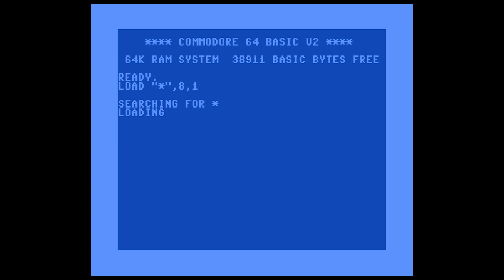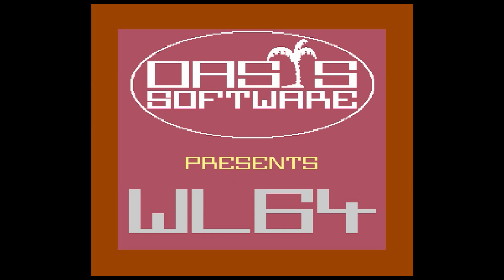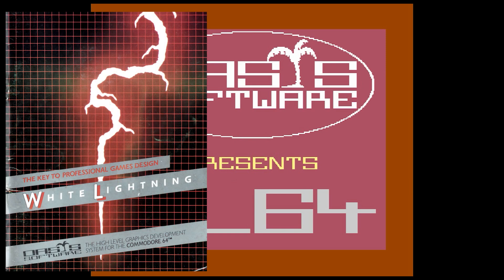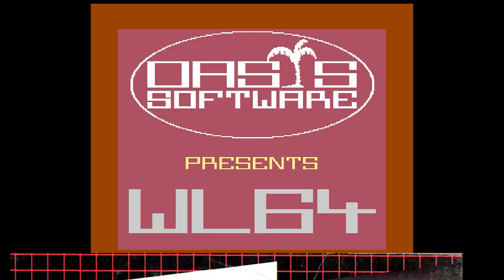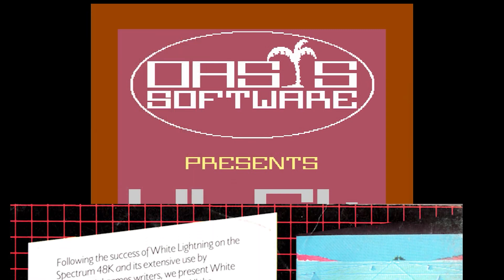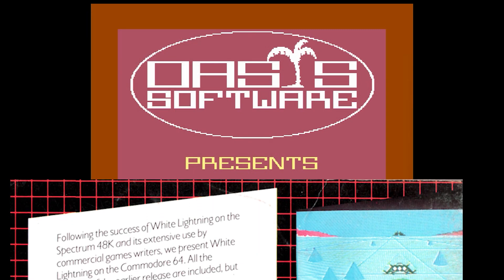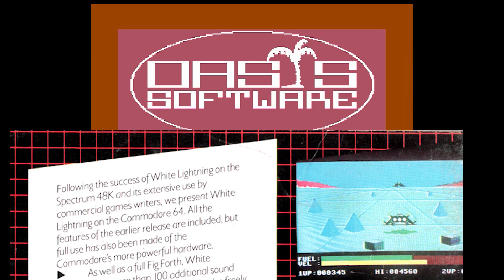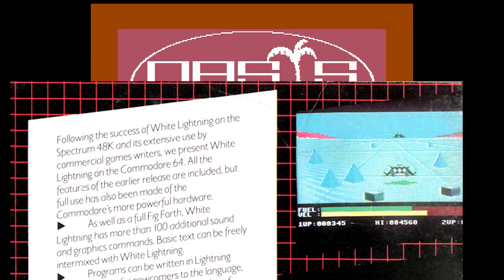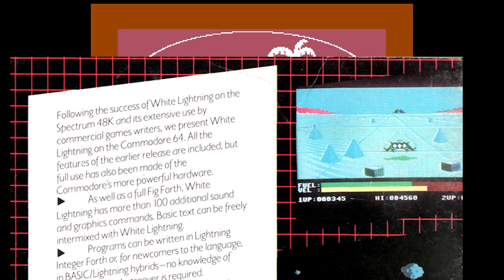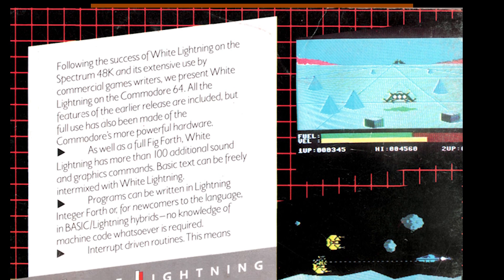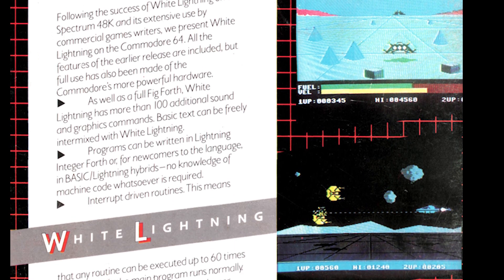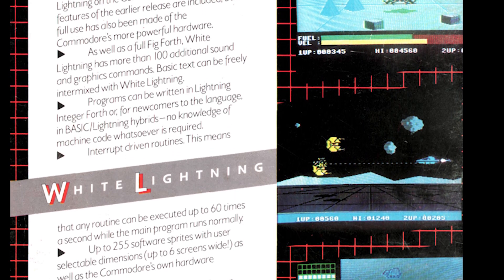This video is about a product called White Lightning. White Lightning is a Forth-based high-level graphics development system for the Commodore 64, based on the 1980 Release 1 of FIG Forth — FIG being the Forth Interest Group. According to its manual, it is aimed primarily at the user who has commercial games writing in mind and has the patience to learn a sizable new language. Software produced with White Lightning can be marketed without restriction.